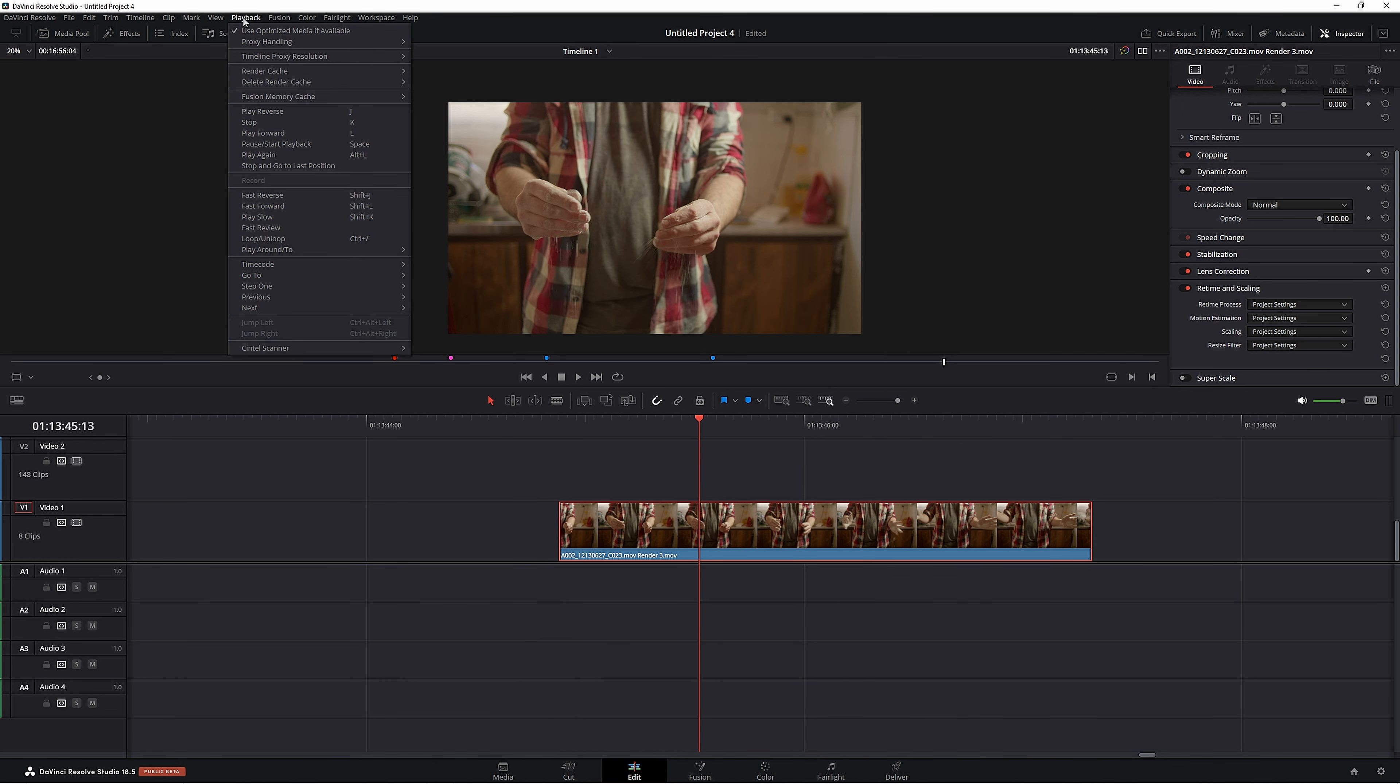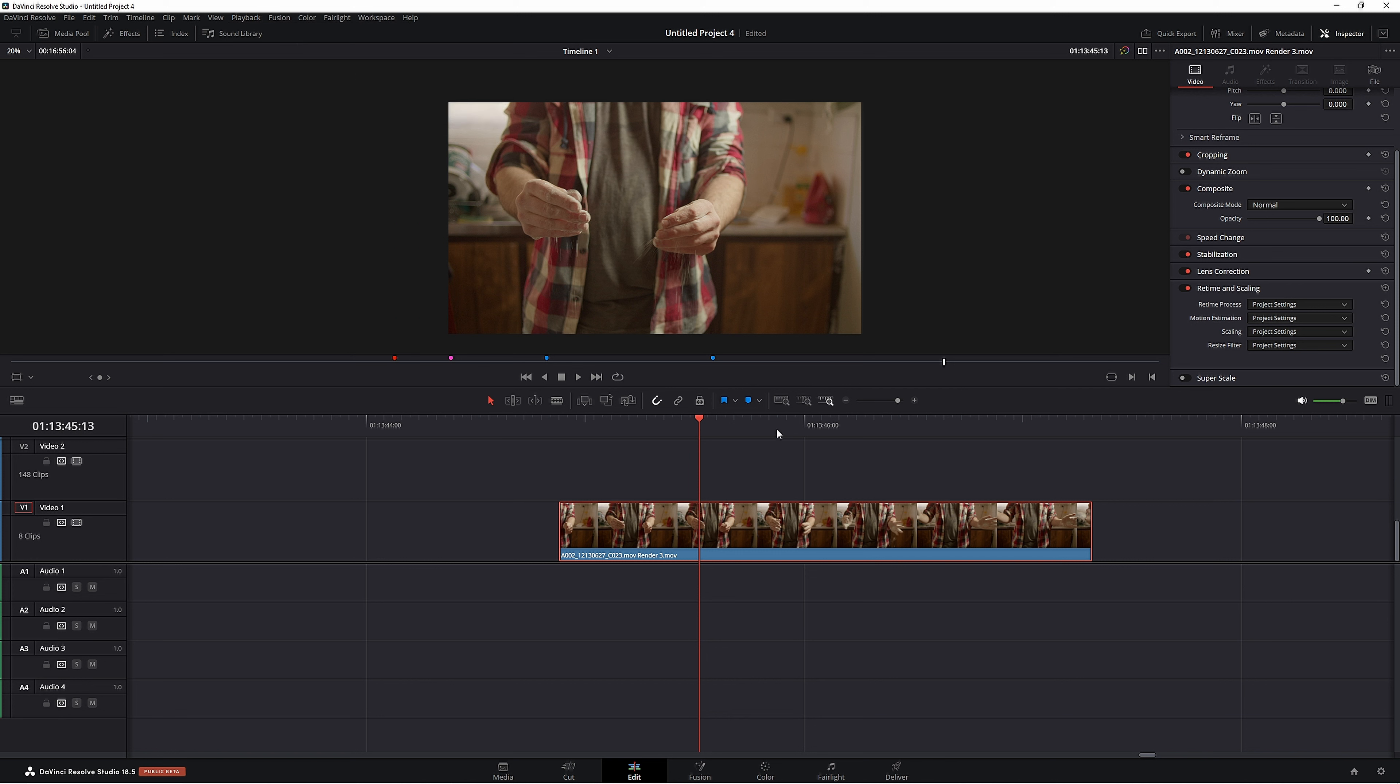So we go to Playback, Delete Render Cache, then select all and delete. That's just deleting the render cache. That's not deleting your render in place.